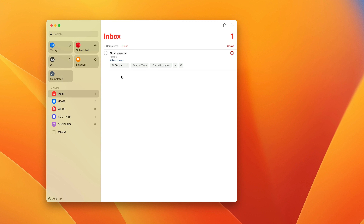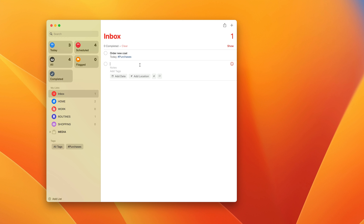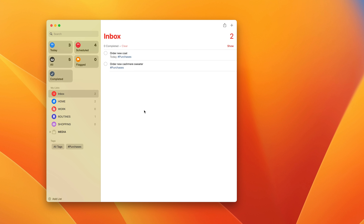Let's create a task — I'm going to type 'order a new coat.' The thing about tags is that you don't want to create tags that you already have as lists. So for example, this would be a personal task, but I've already got a home list, so that's really the same thing. I'm going to call this tag 'purchases.' You put the hashtag in first, then 'purchases,' and when you hit return, that has now become a tag.